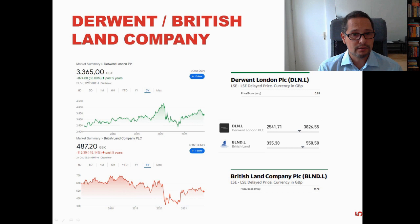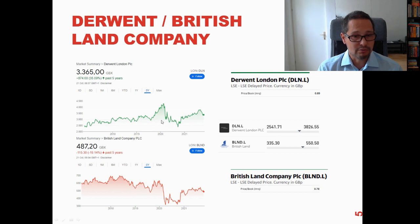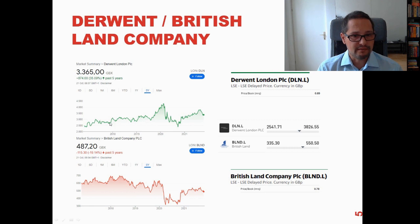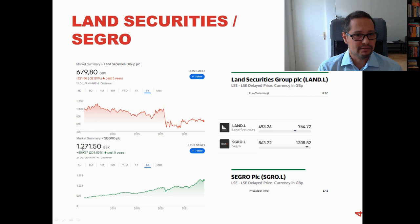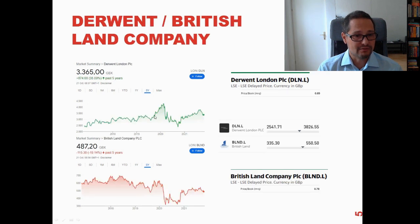Derwent London also shows growth, but not as large — 35% over the past five years. Interestingly it took its pandemic dip a little later than most others, not in March or April but somewhat later in 2020. It's quite back in terms of price recovery relative to its 52-week range, and I think it has the potential to go back to 3,800. It's not spectacular like Segro's 201%, but it's still quite an okay company from my point of view.